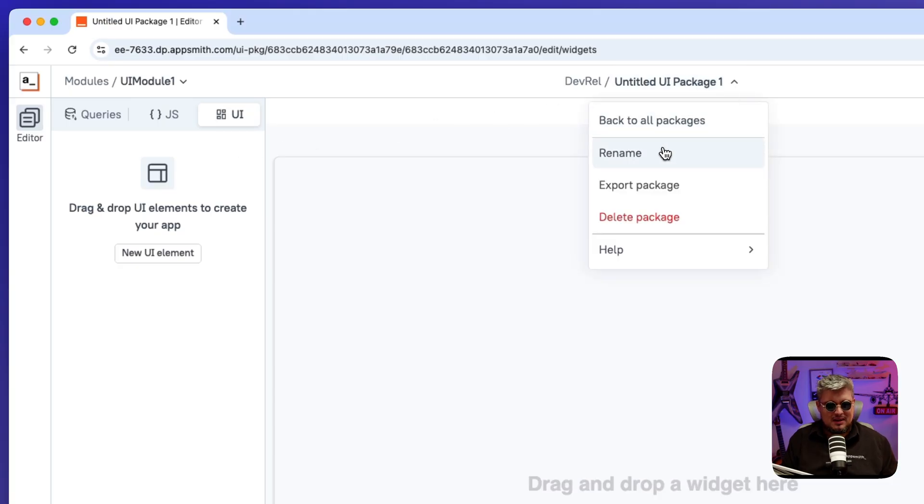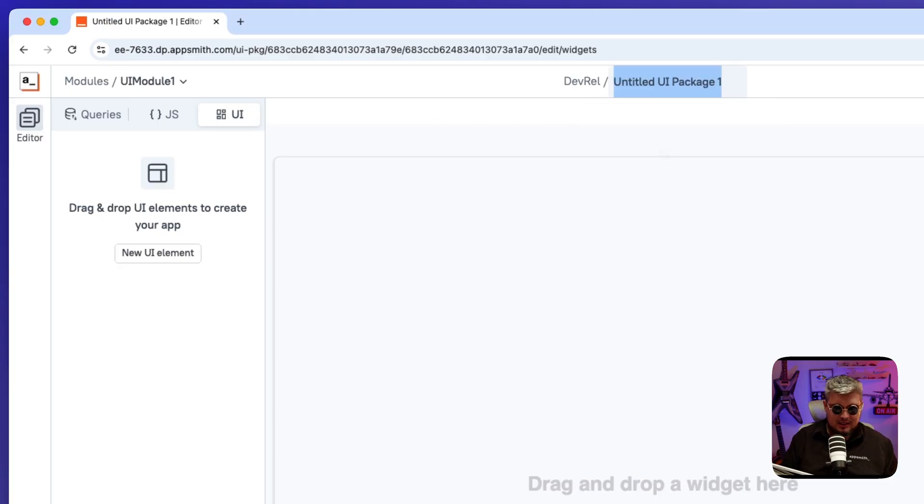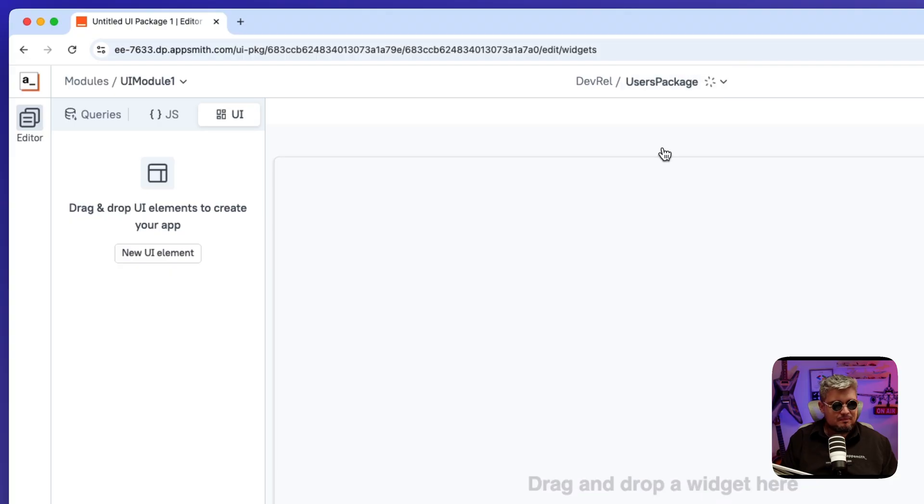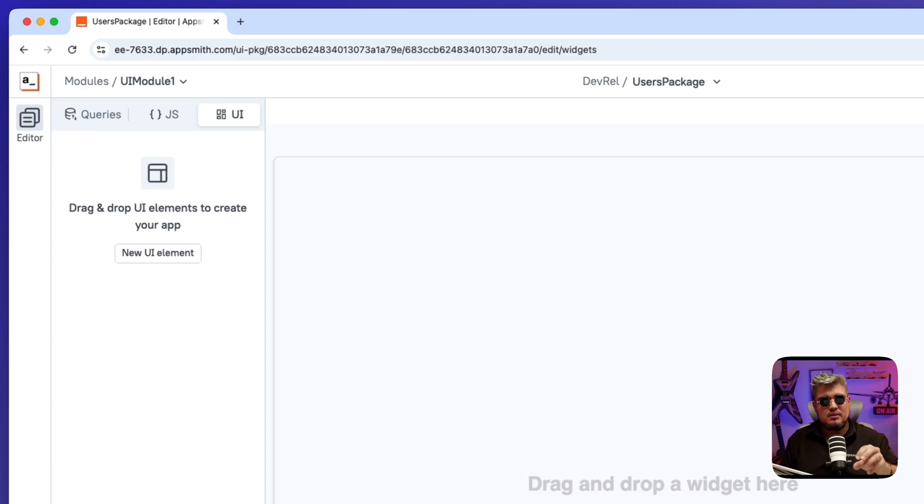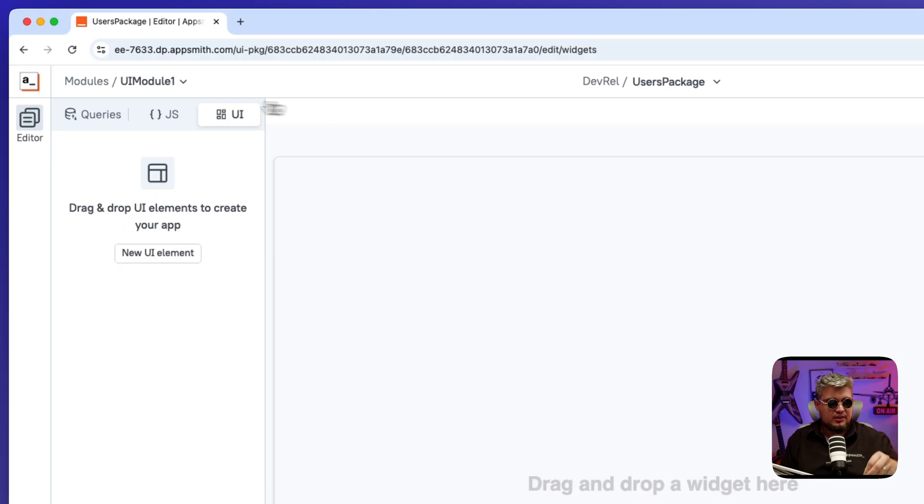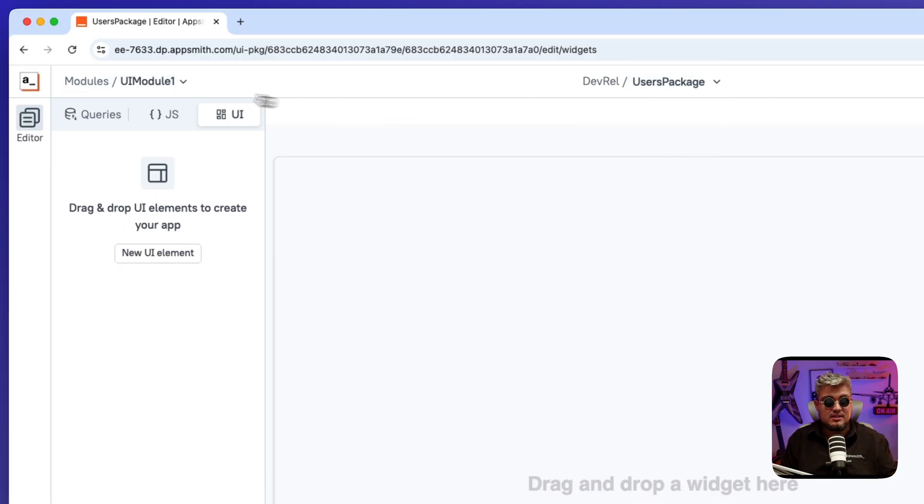For now, let's just give it a name. I'm going to be calling it users package. And now packages can also have modules. You might have multiple modules in a single package that contains functionality for a given context. So in this particular case, I'm calling it user packages.